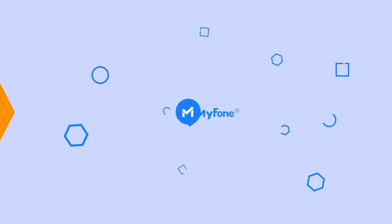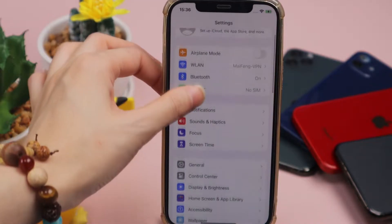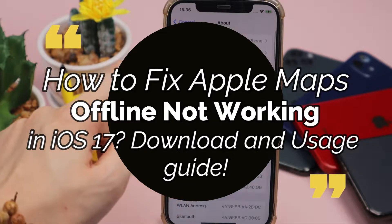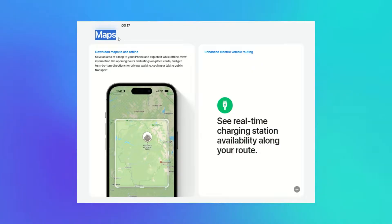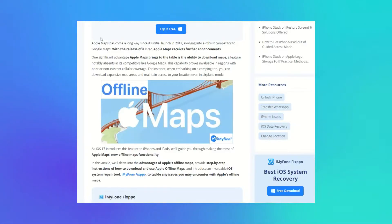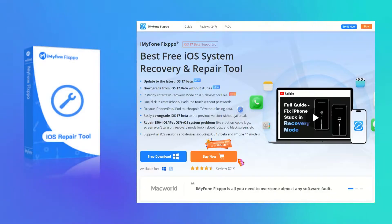Hi guys, welcome back to iMyPhone channel. Today, our video is on a highly requested topic: Apple Offline Maps in iOS 17, including how to download and use it, and fix Apple Offline Maps not working issue. We explore the benefits of Apple's offline maps, guide you through downloading and using them, and introduce the powerful iOS system repair tool iMyPhone Fixpo for troubleshooting any map-related issues.